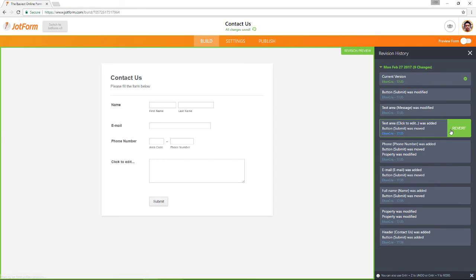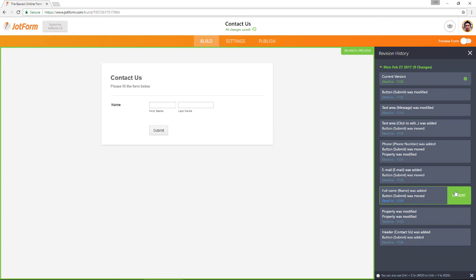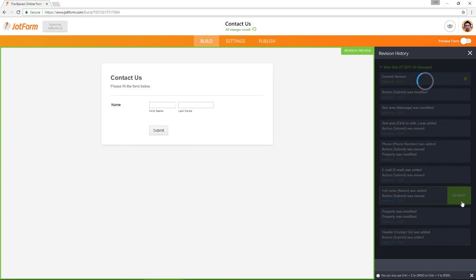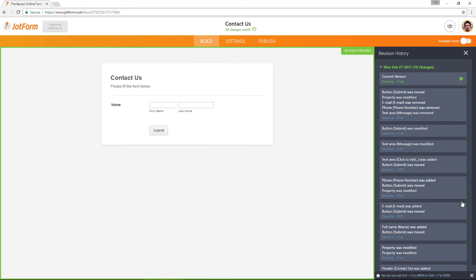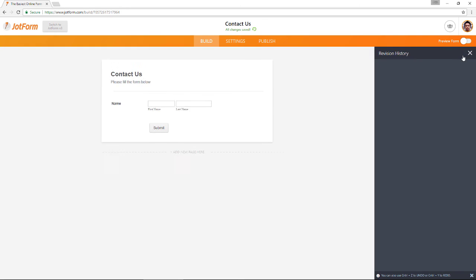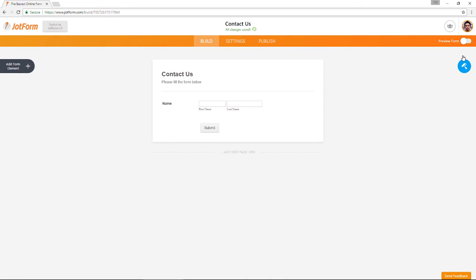To load a specific version click it and select revert. Revision history allows you to return to any stage of building your form so you don't have to manually undo edits one at a time.